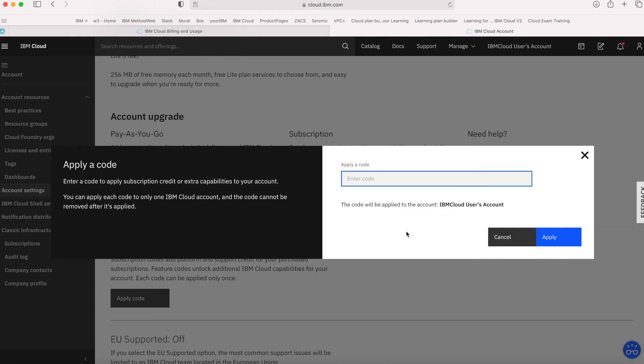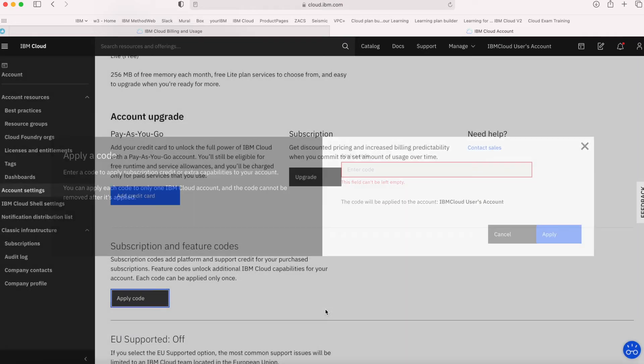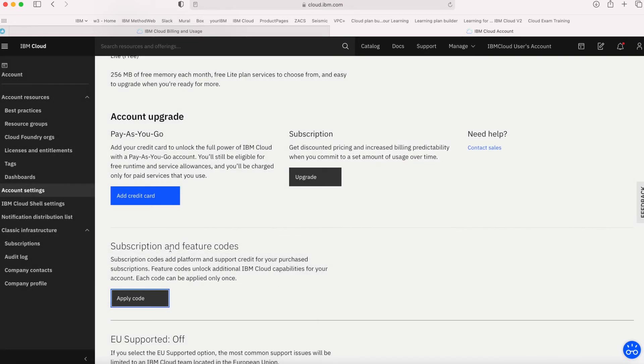From time to time, IBM might also provide other discount codes for accounts. Similarly, if you ever get a discount code, you can put it into exactly the same place.